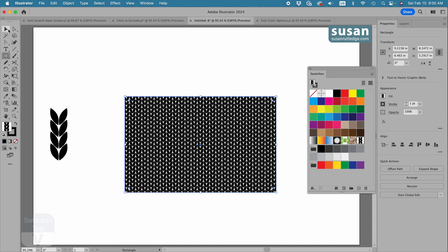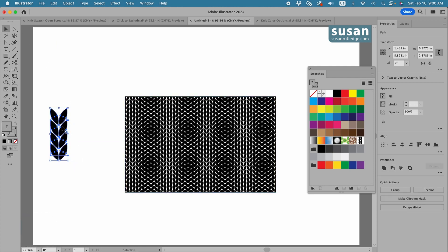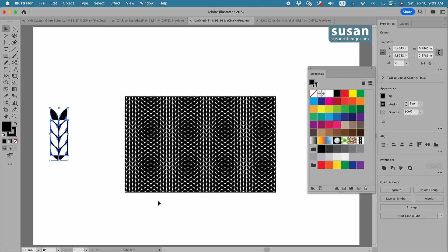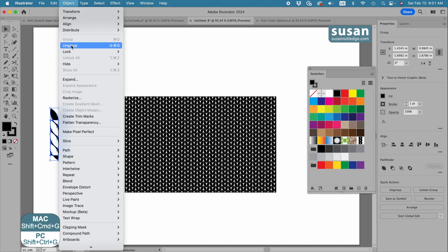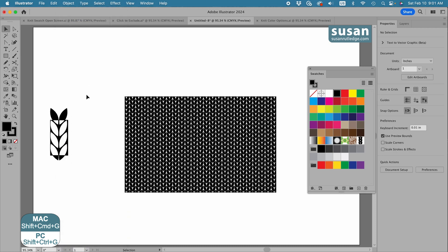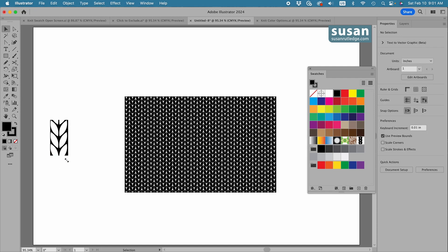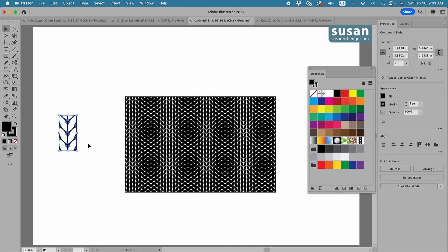Now we're close to having the knit pattern swatch. I'll get the selection tool and select all of the design, which includes the objects in front and the invisible bounding box behind them, and come over to the properties panel and click on the Click to Exclude tool. Illustrator removes the overlapping parts — which were our design — and fills that background with black. Now all I have to do is ungroup this: Object, Ungroup. The keyboard shortcut is Shift-Command-G.